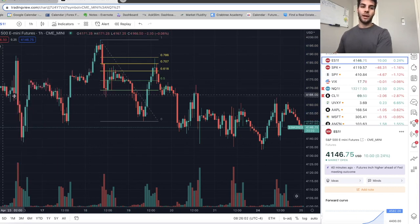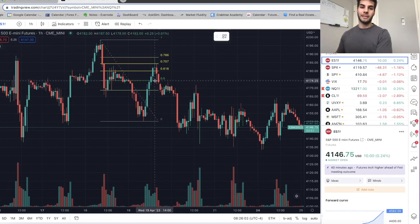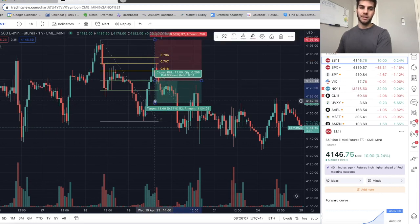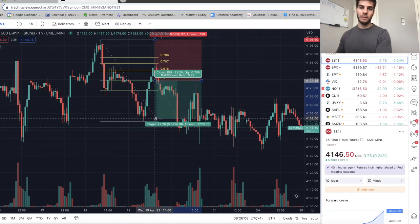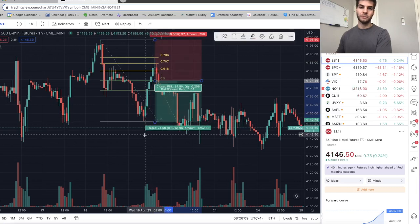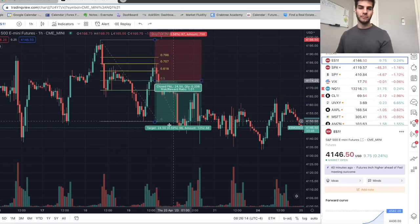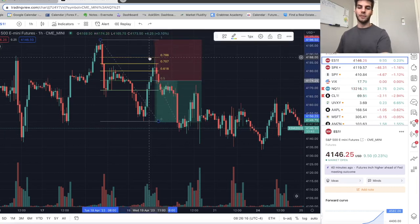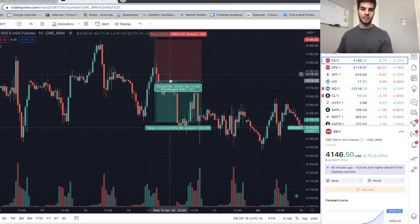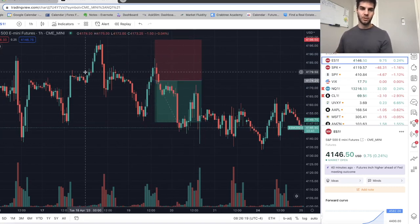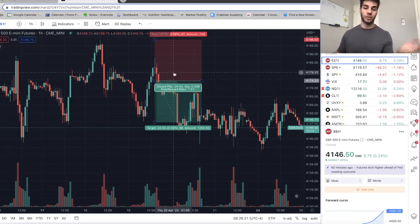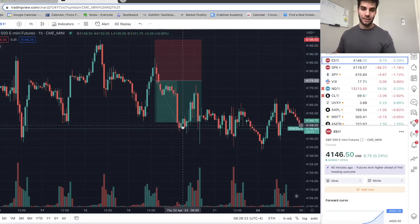So I would be getting in, let's say at the 50%, with my stop above this high and my target below this low — so you're in a one-to-one. Entry right there at the 50% retracement, targeting new lows, because now we've identified the market structure is going to the downside.